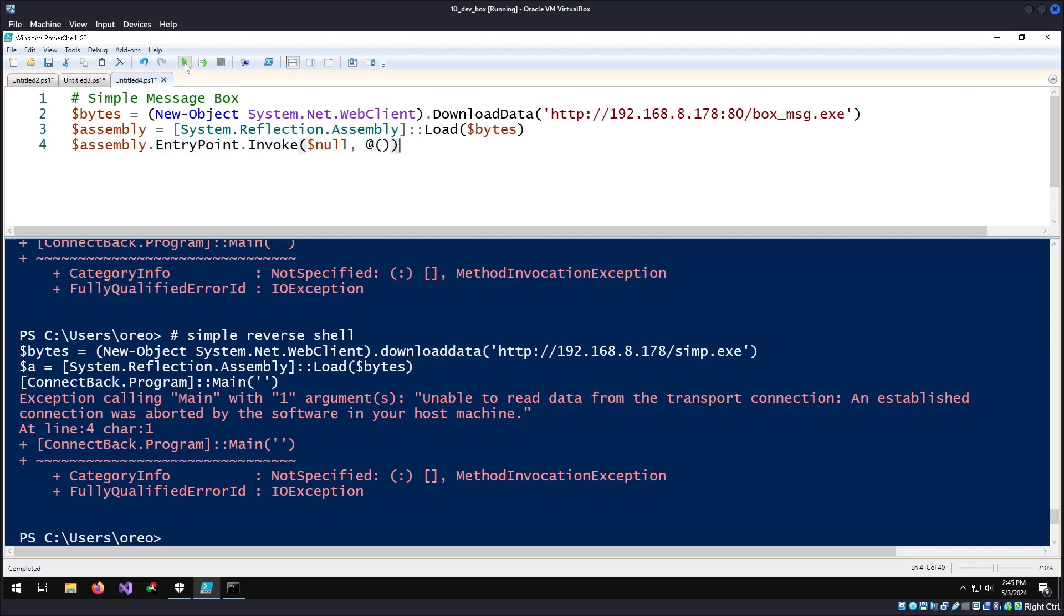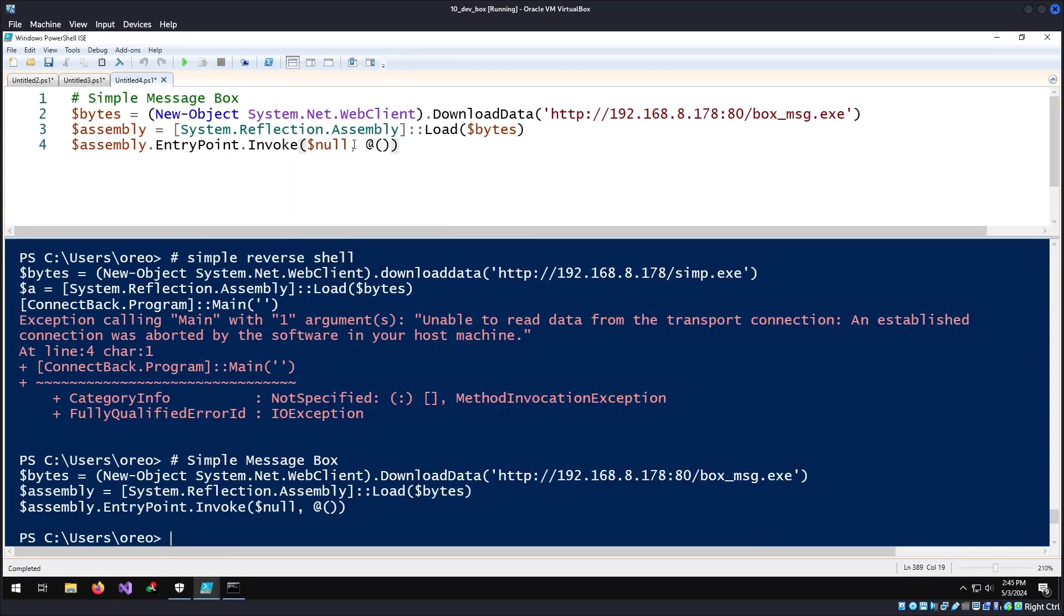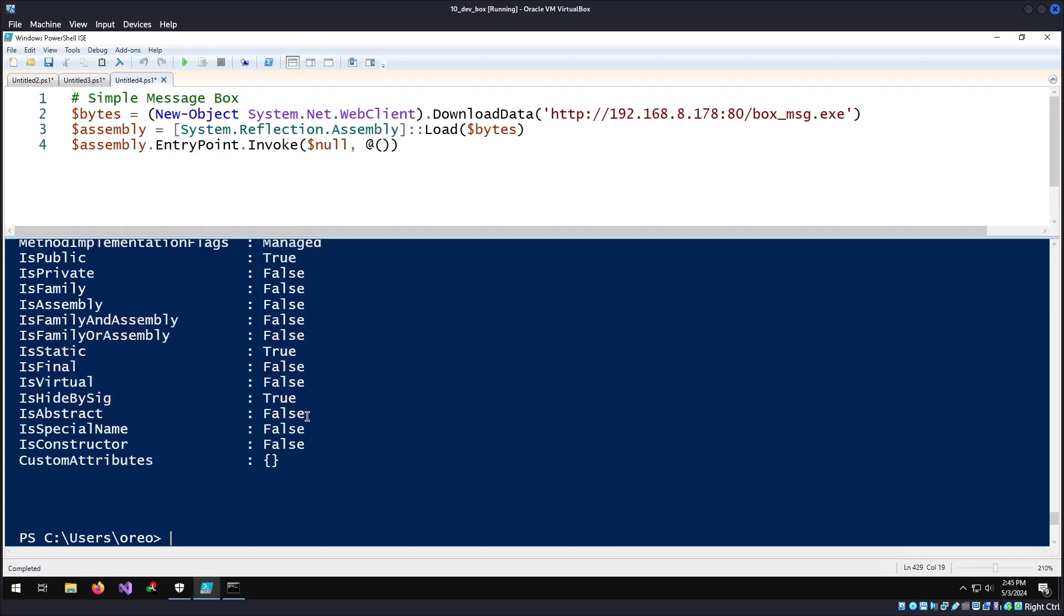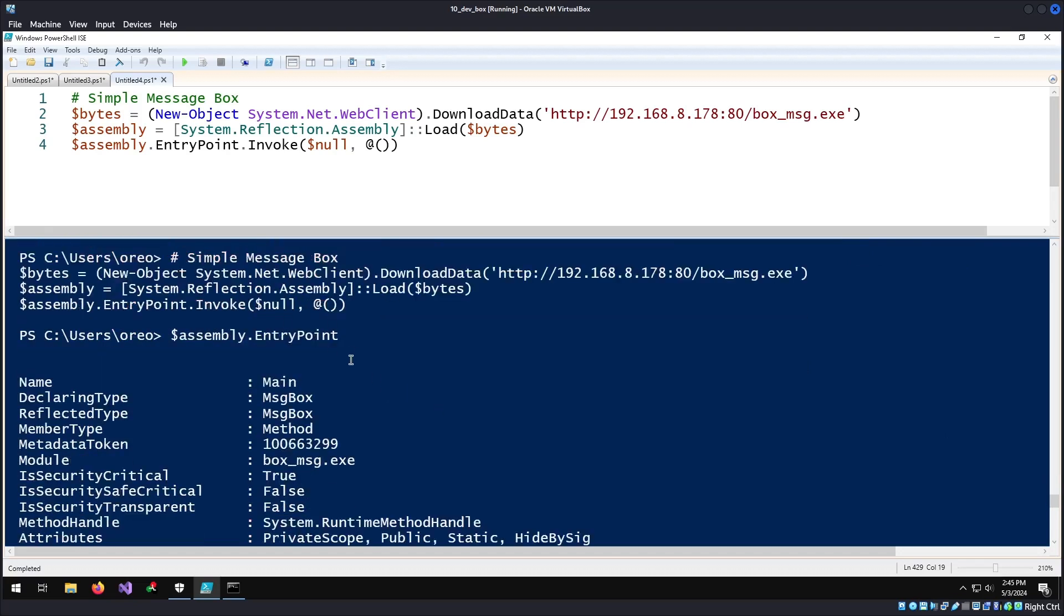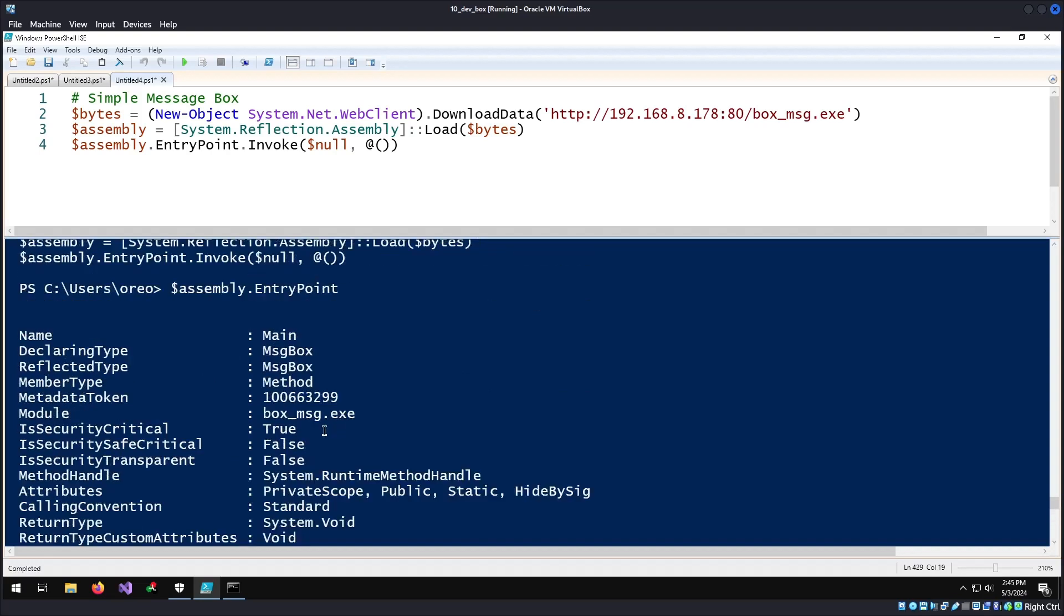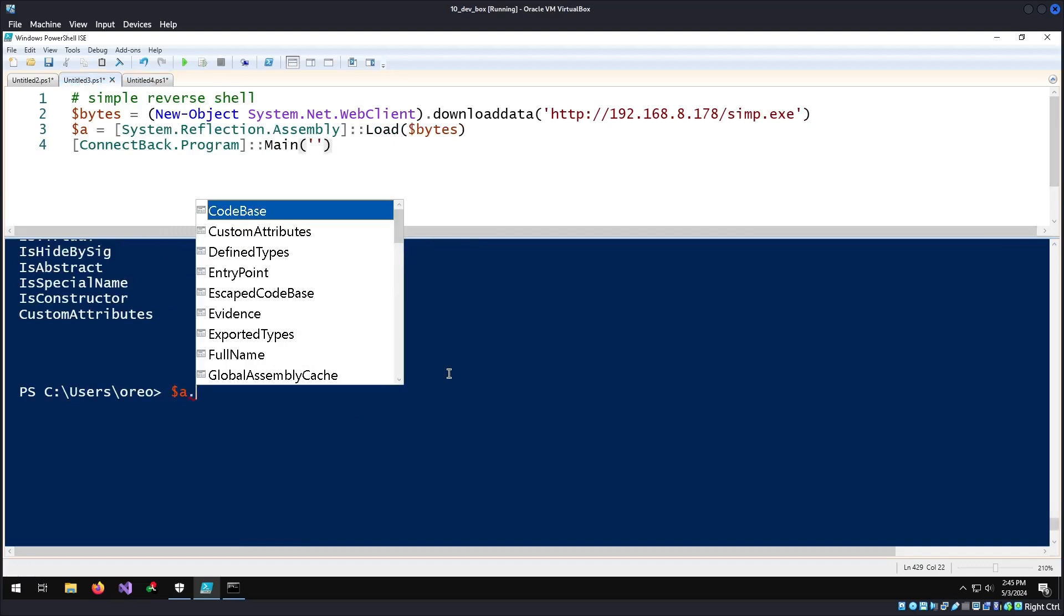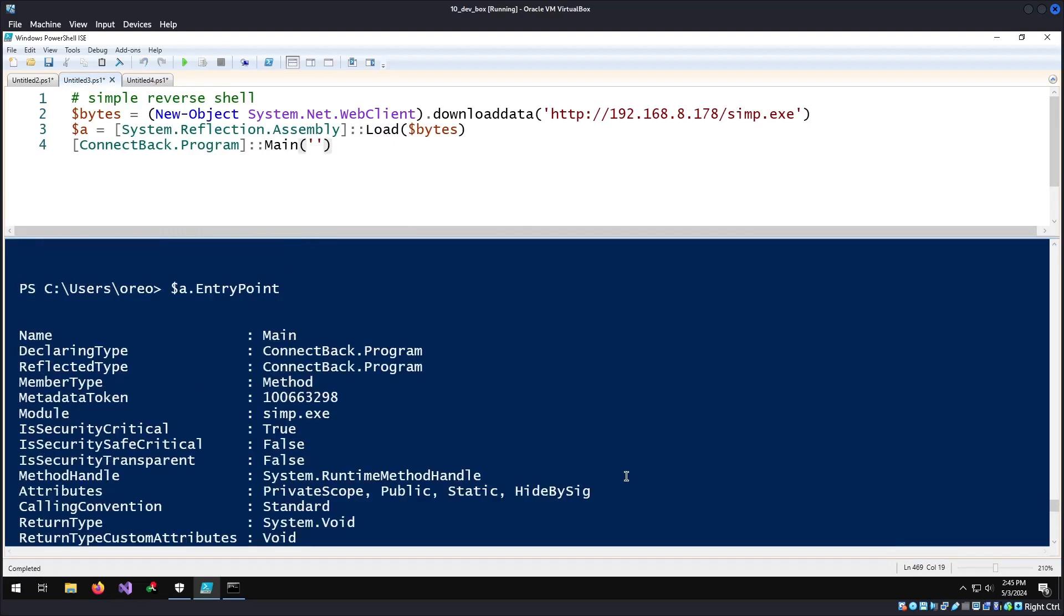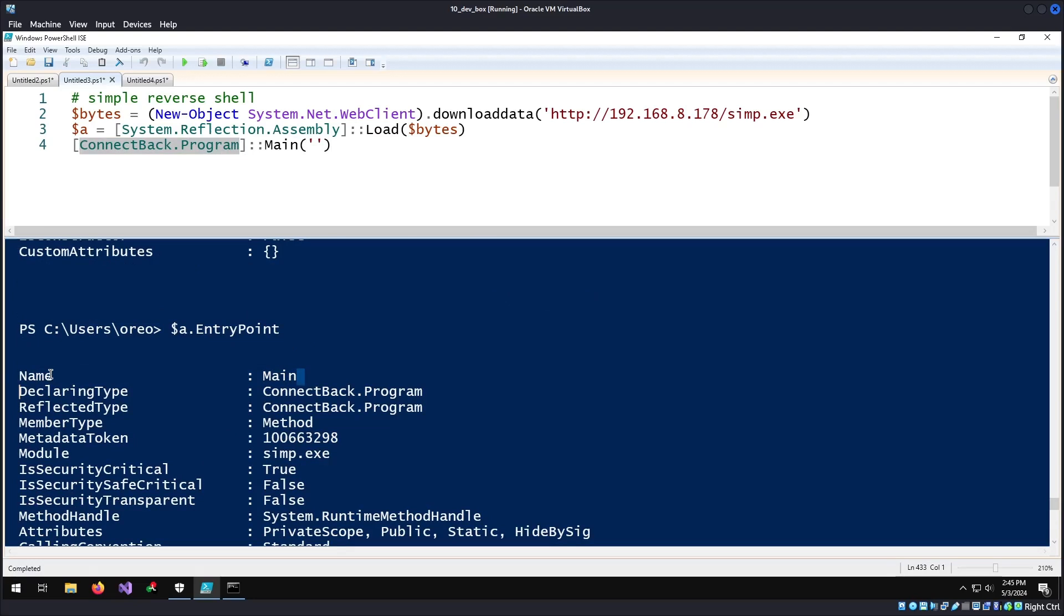For the message box which just prints hello world, it doesn't really have the namespace at the front of it. Also, because of the entry point, we can show everything. If we do assembly.EntryPoint, we can see that there is all the information for this assembly. If we do a .EntryPoint on the other one, we can see that our reflective type is ConnectProgram and then the name of our function or our method is just main.